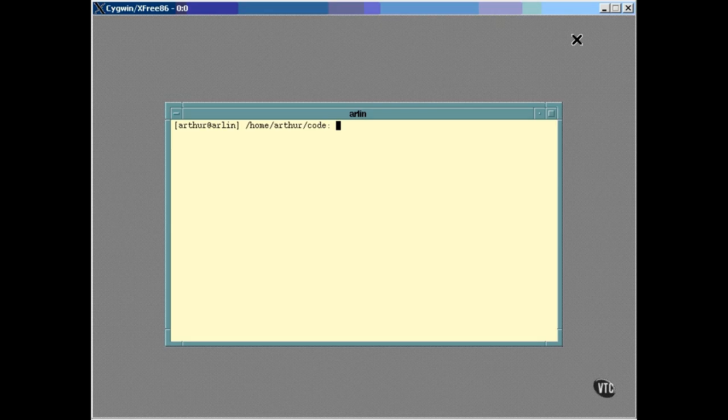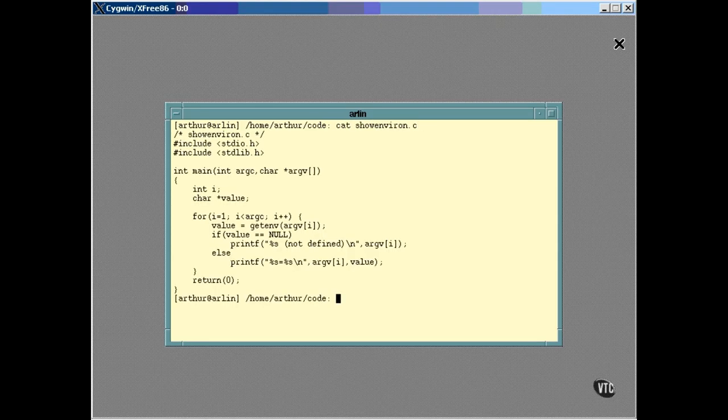To show you how this works, I have written a simple C program that will display the definition of an environment variable. It's a short program and won't scroll off the screen, so it can be displayed by using the cat command. All it does is take each name from the command line, use getenv to look it up in the environment, and display its defined value, if it has one. For example, it can show you the definition of the shell and path variables.